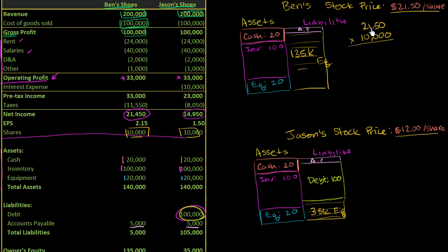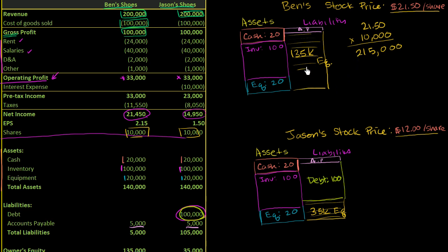$21.50 times 10,000 gives us $215,000. And what this says is, look, if each of those 10,000 slices of the equity is worth $21.50, then the entire equity portion is going to be, the market is valuing it at $215,000.